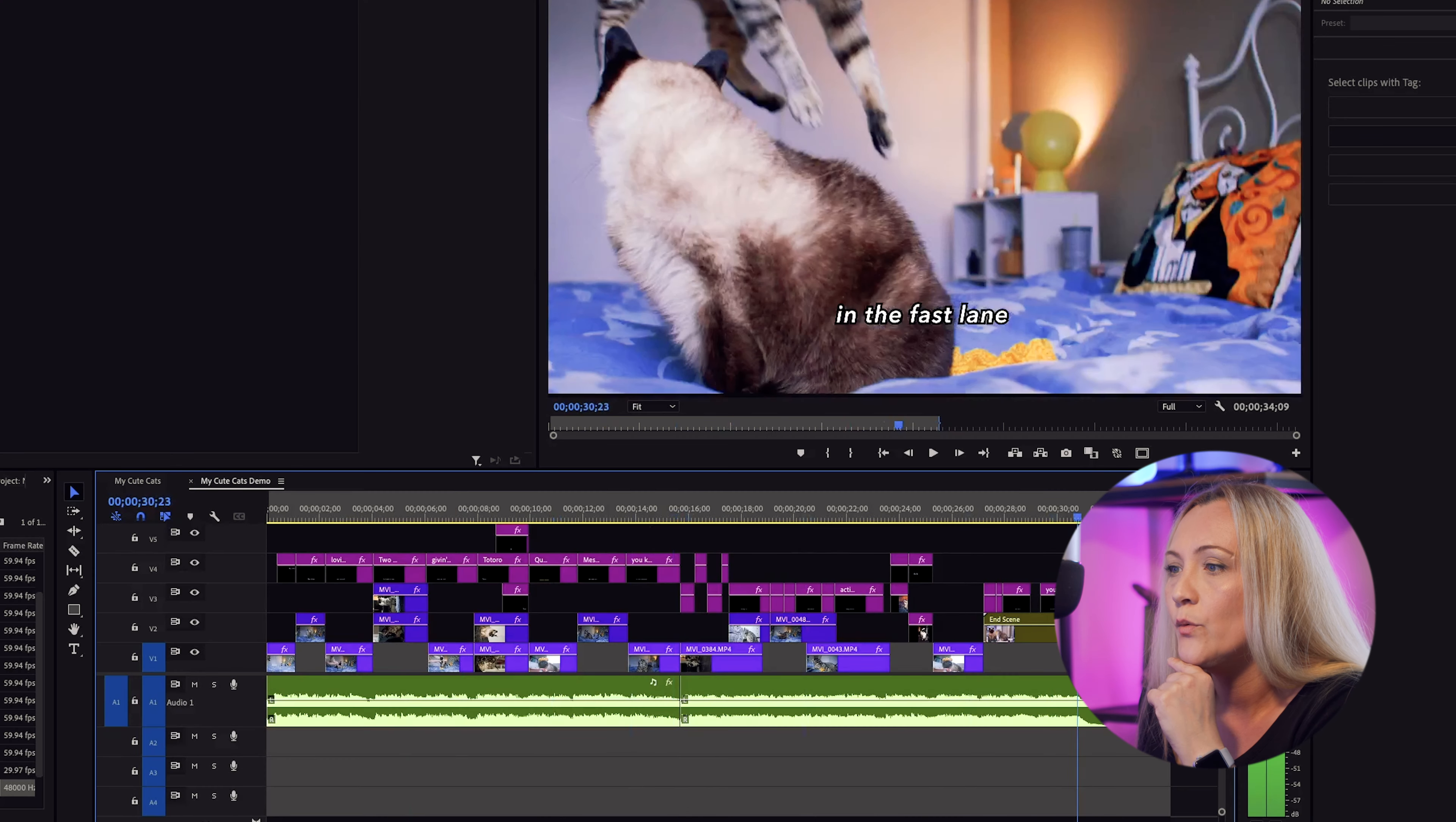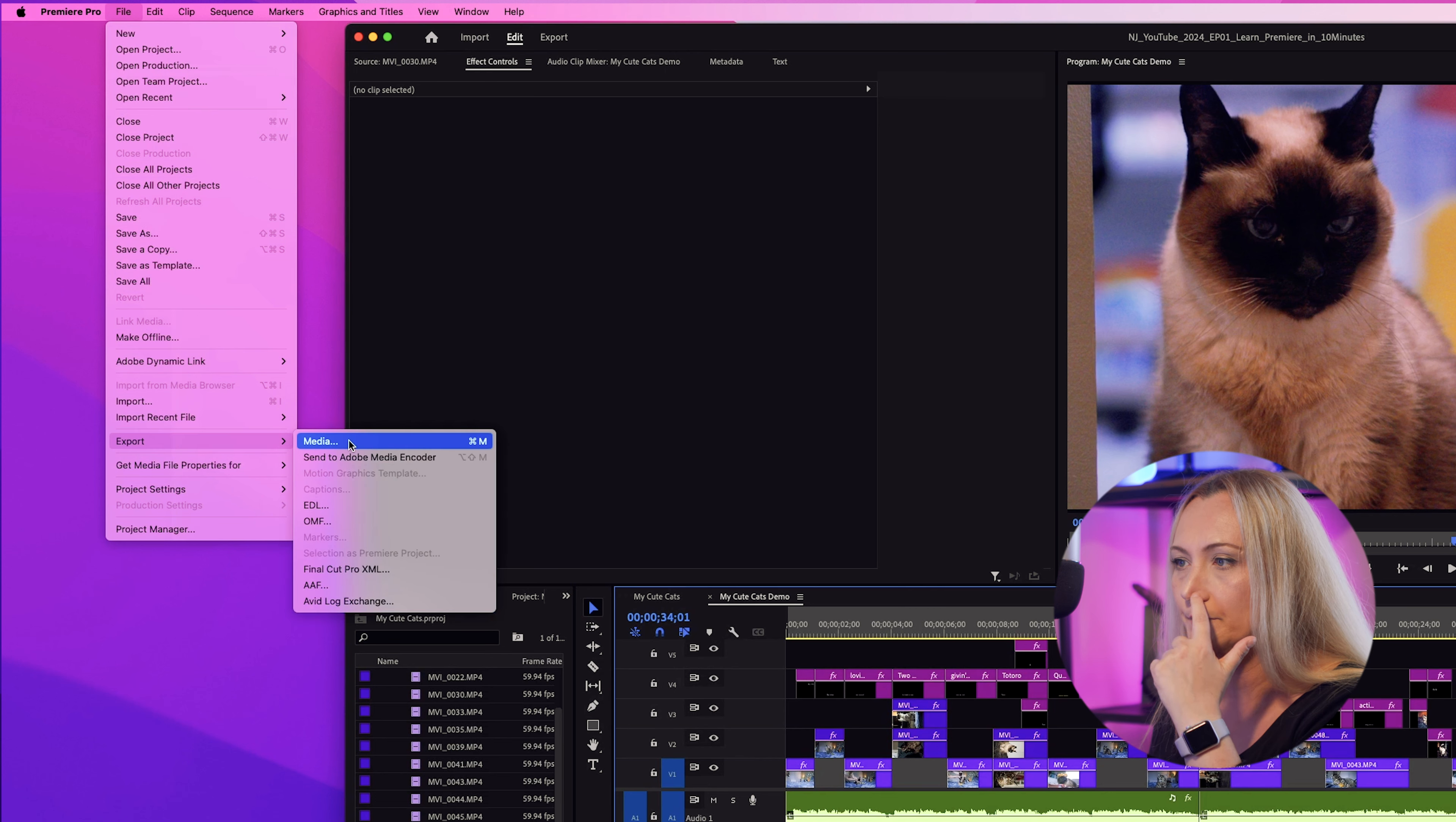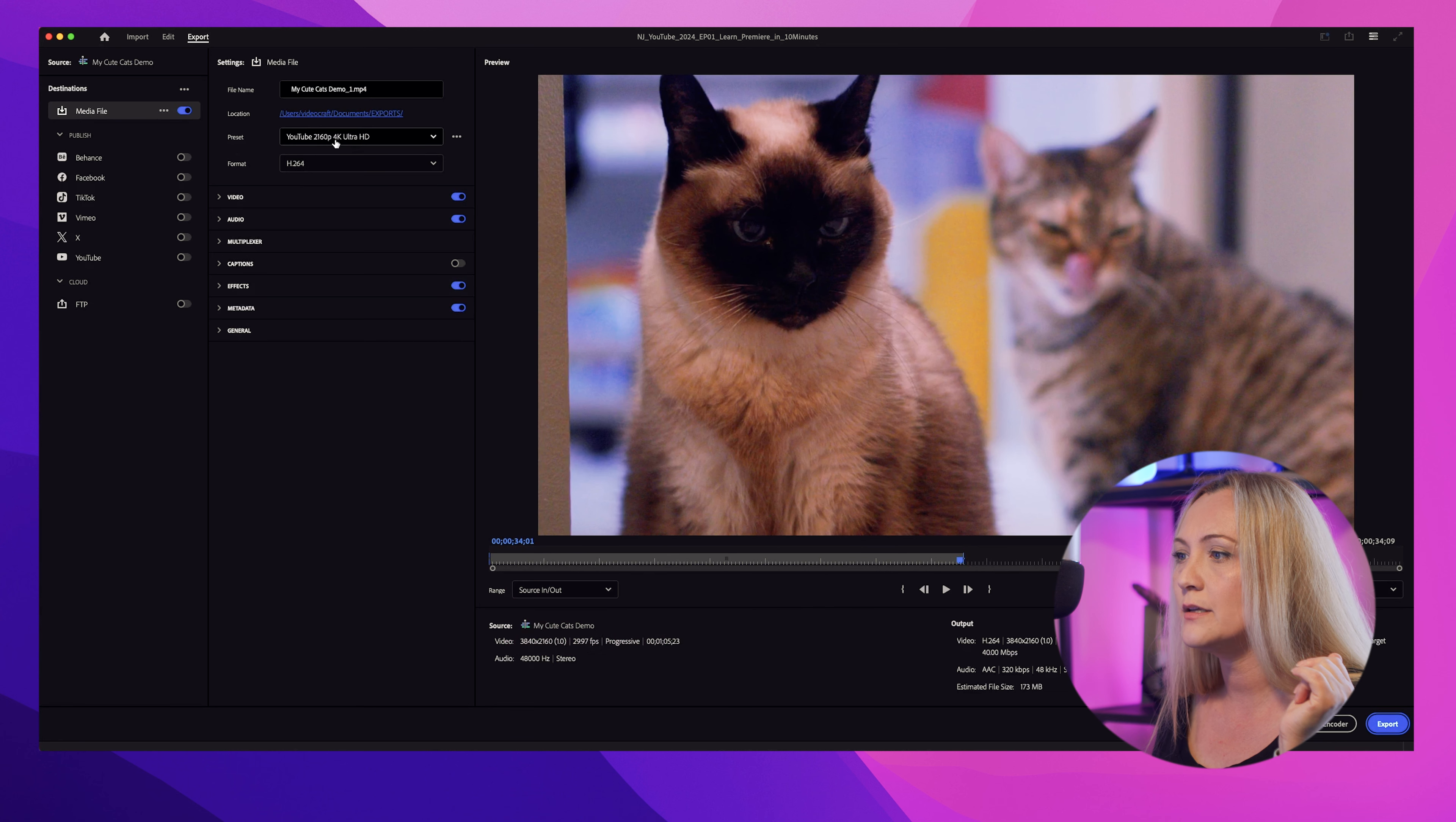Okay, well, the masterpiece is almost complete. Now time to share it with the world. Okay, in order to do it, we have to export our video. Head over to file export media, or you can just click here. Or you can just hit Command M. Boom. You got the export screen.